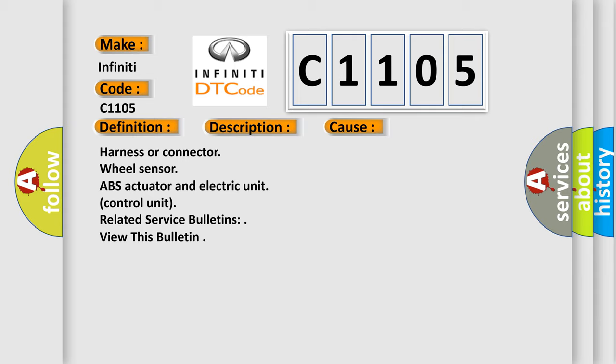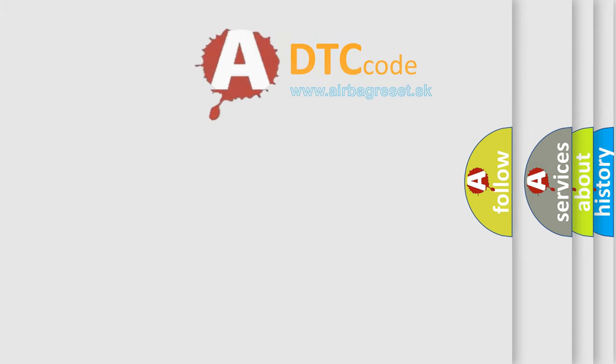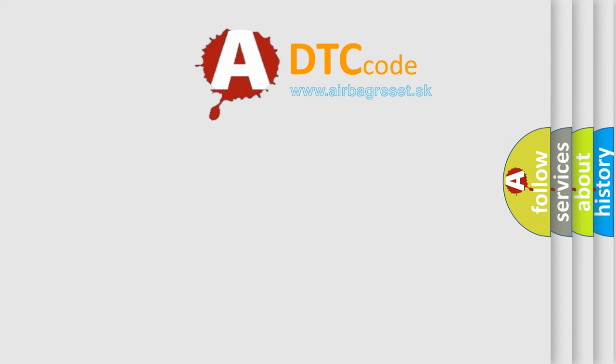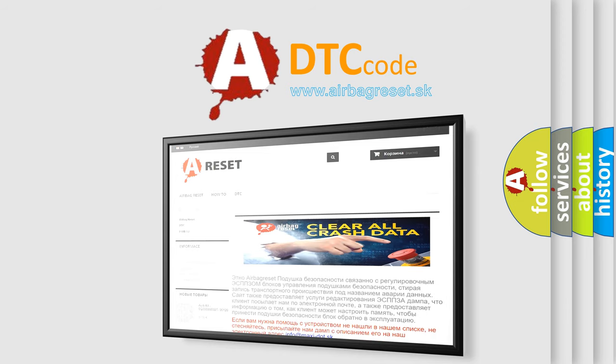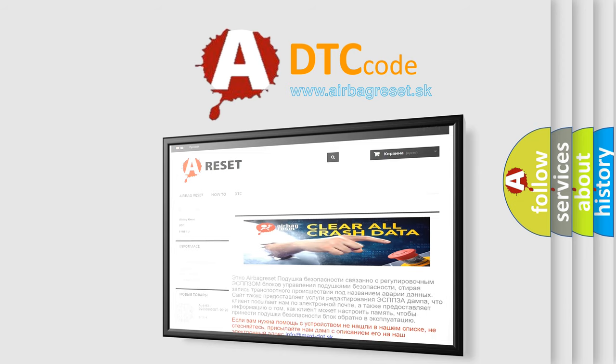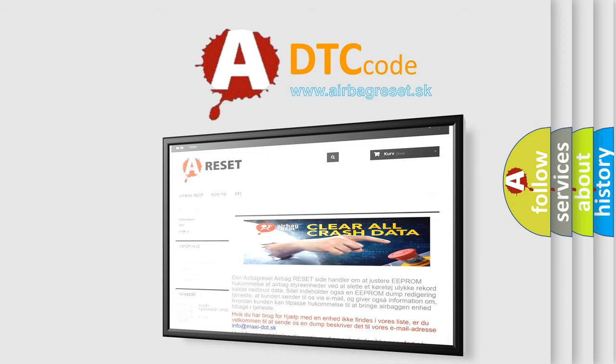The airbag reset website aims to provide information in 52 languages. Thank you for your attention and stay tuned for the next video.